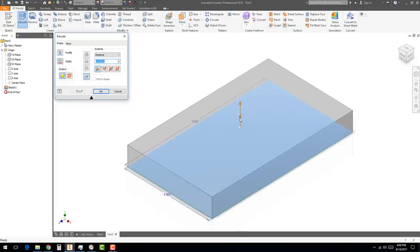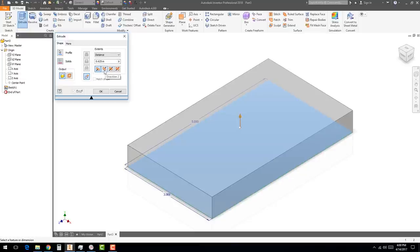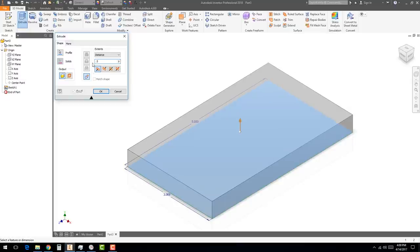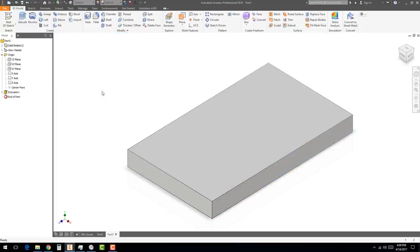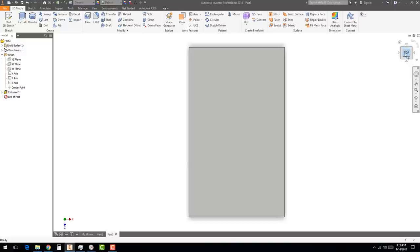In the Extrude dialog box on the left, you can extrude by Distance, Mid Plane, or Symmetric. We want to change the distance — set it to 0.5 instead of 2.5, as that will be our wall thickness. Hit OK.